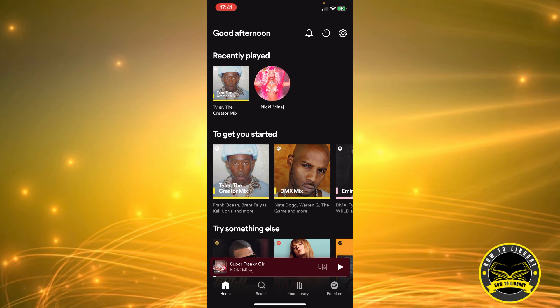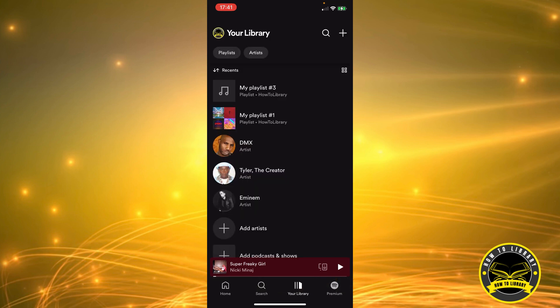Right now I'm on the Spotify home screen and at the bottom you can see four icons: Home, Search, Your Library, and Premium. For right now we're going to need the Your Library icon. We're going to click it.